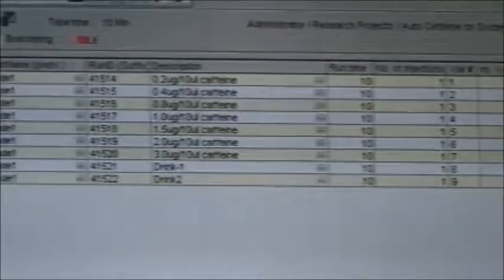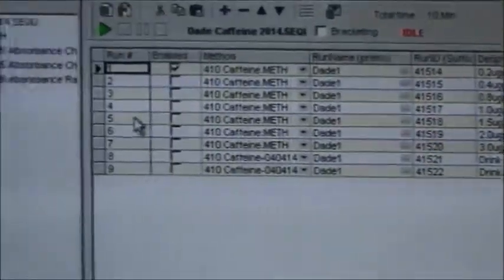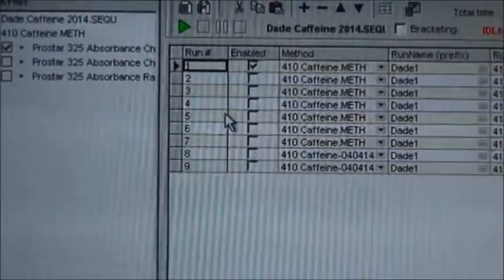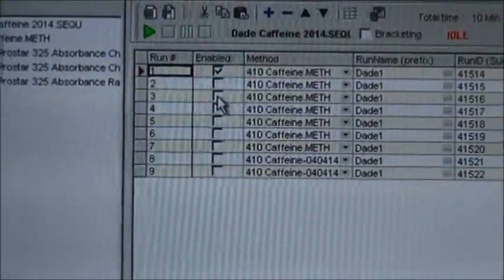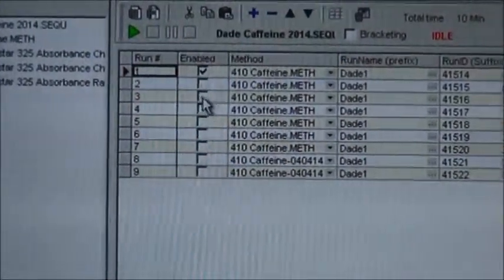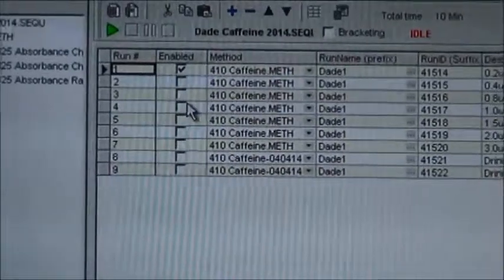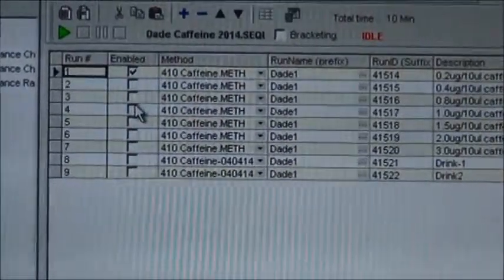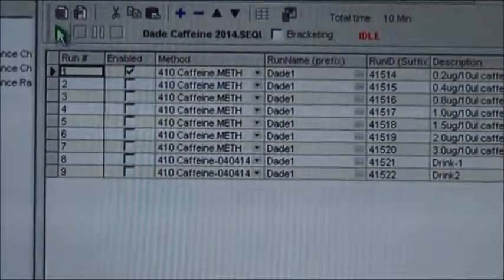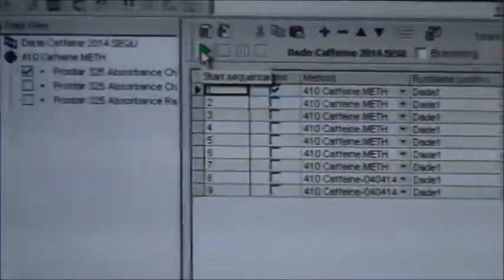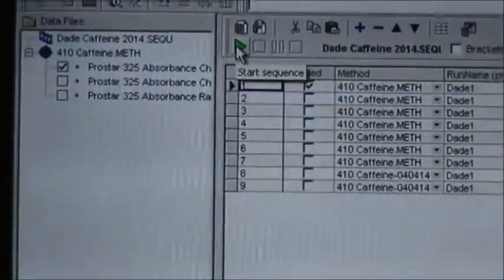Now I've got my method file, I've got my sequence file, and I'm ready to run. I click on this run button to start.